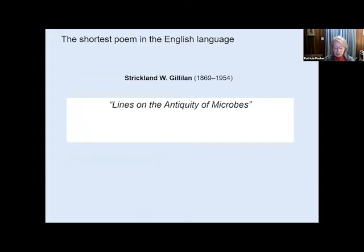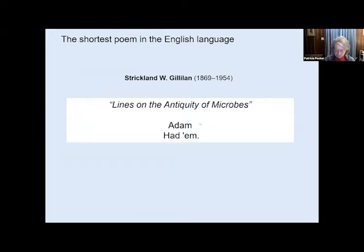I want to introduce you to the shortest poem in the English language. It was written by Strickland W. Gillian, and it's called 'Lines on the Antiquity of Microbes.' And here it is: 'Adam had 'em.'